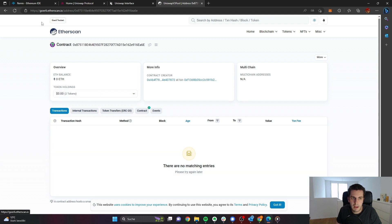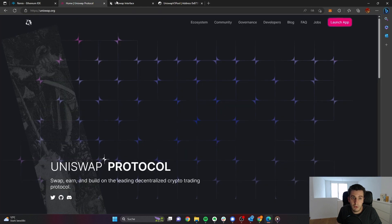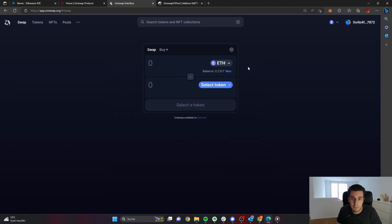Let's summarize this lesson. We have successfully deployed our ERC-20 contract. Then we went on to providing liquidity on Uniswap. And then we could see that we could successfully swap our token on this decentralized exchange — and this can now be done by everyone. Thank you.